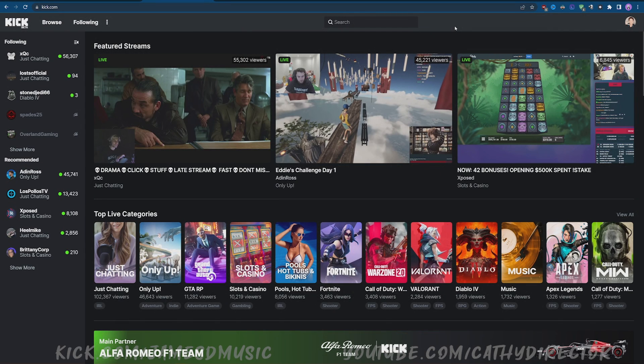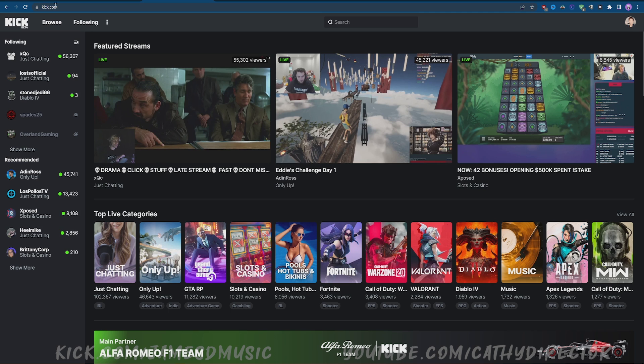Hey guys, what's up? Today I want to show you how you can download VODs another way. You need to go to Kick.com, and of course you need to log in.